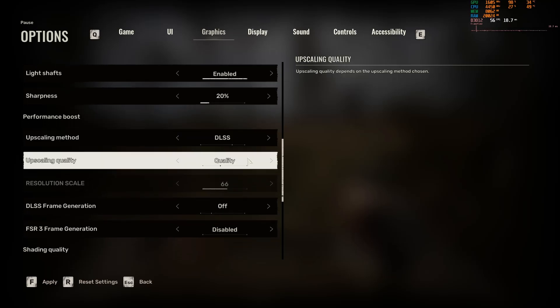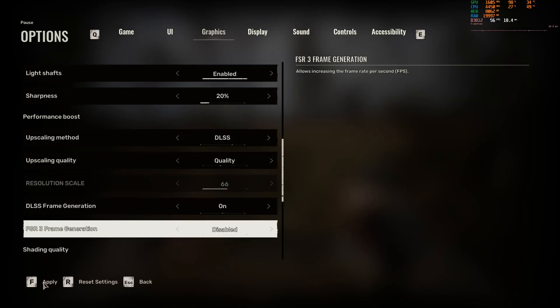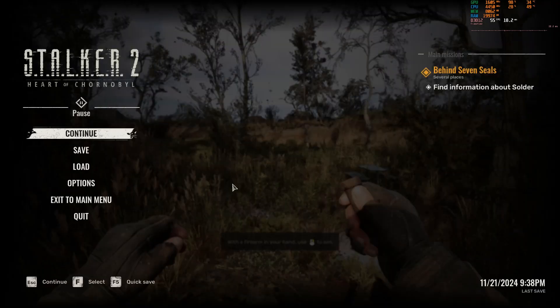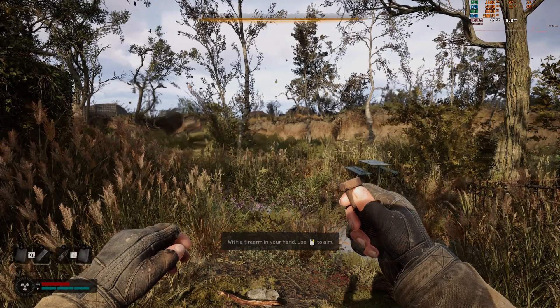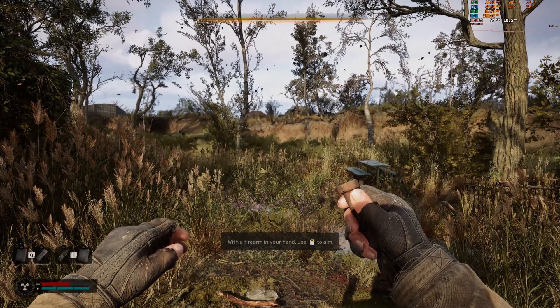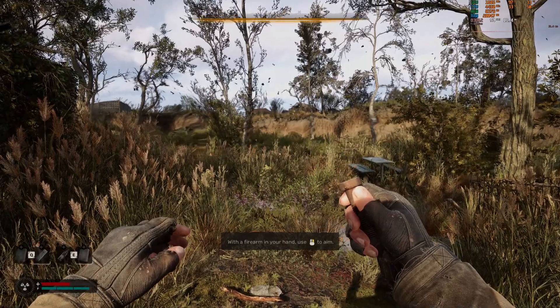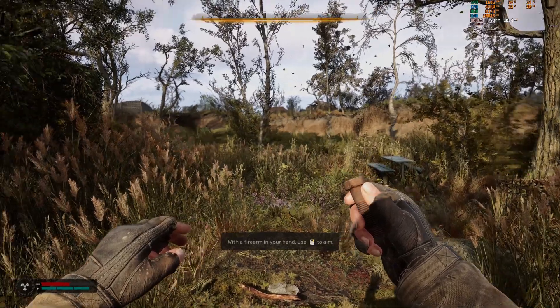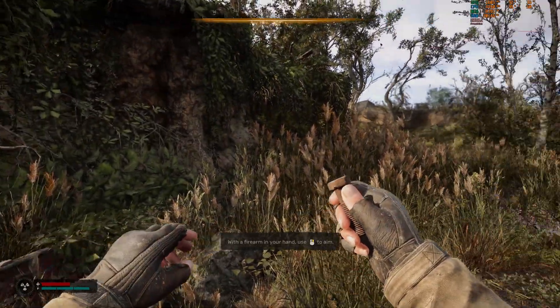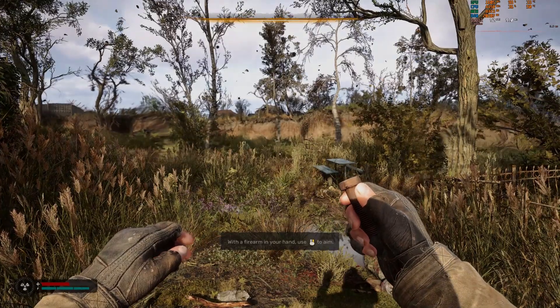Obviously DLSS is set to quality throughout this. Set frame generation on, apply. And it's shot up to 94, 93. And the game is a lot smoother.